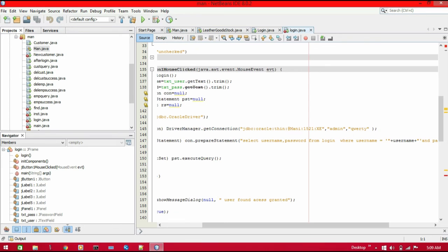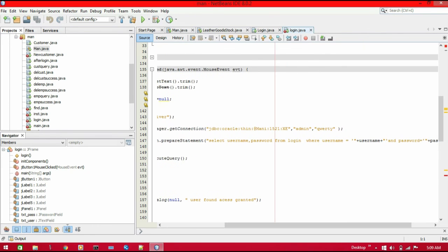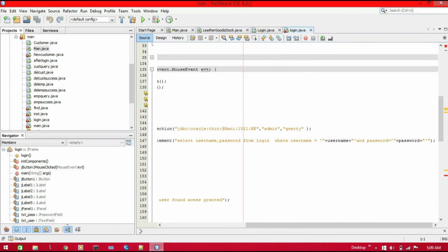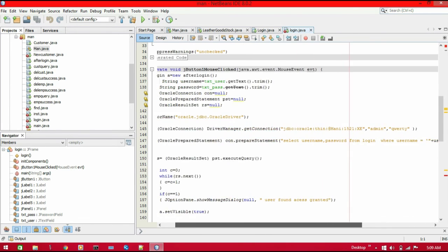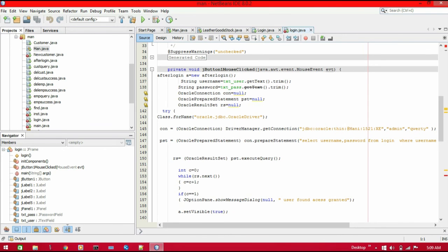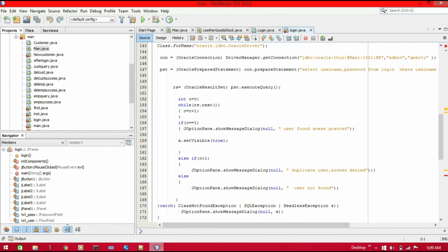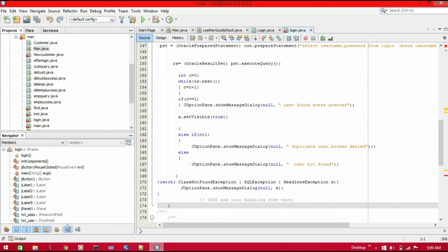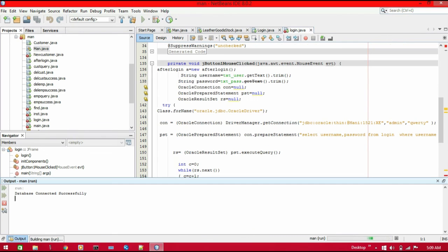The query is: SELECT username, password FROM login WHERE username = the username we are entering. Whatever username and password we are entering will be compared with the already existing details in the database. If both are matching, it will show 'User found, access granted'; otherwise, 'Duplicate user, access denied'. However, if we click the login button without entering any details, it will incorrectly show 'User found, access granted'.